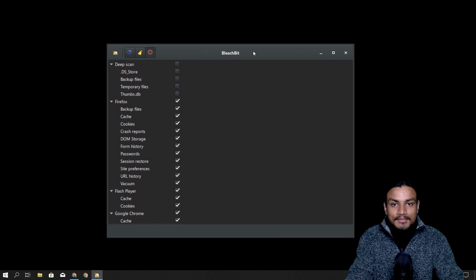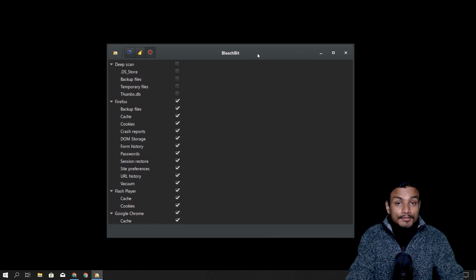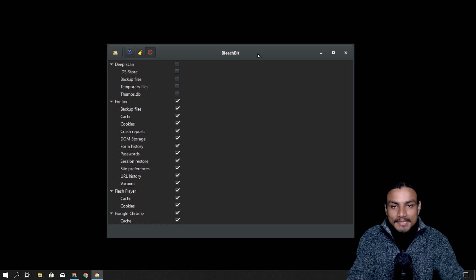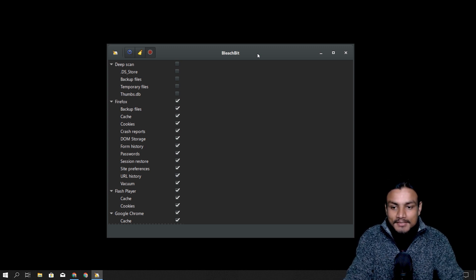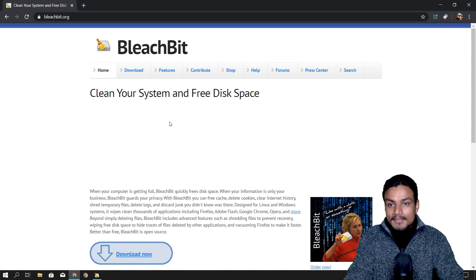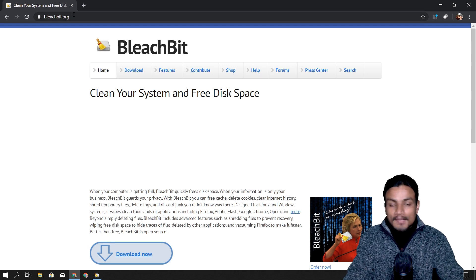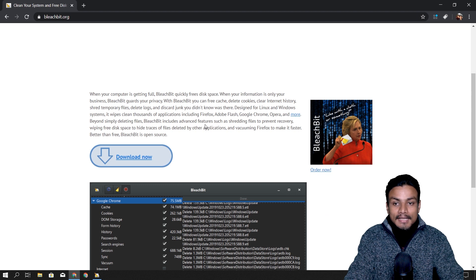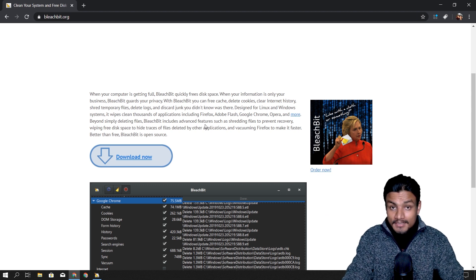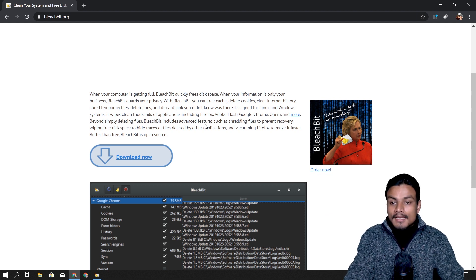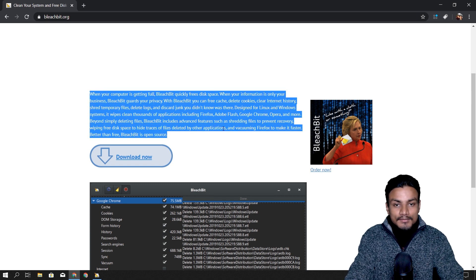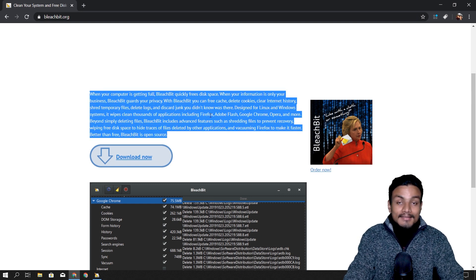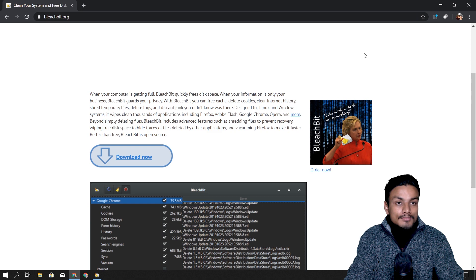The first software is BleachBit. Some of you may already know about it, but if you don't, don't worry — it's just amazing software. I'm going to put a link in the description so you can go there and download it. This software is completely free and open source. If you want to read more about it, you can go to the site.